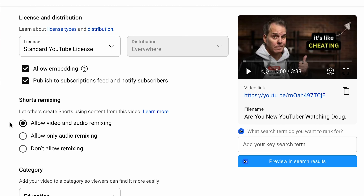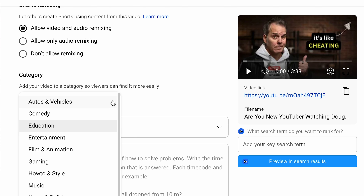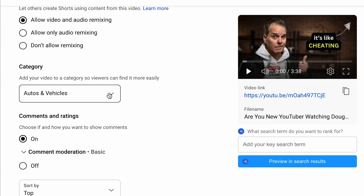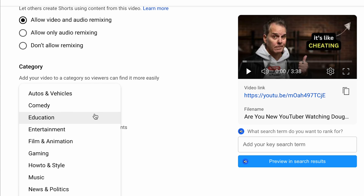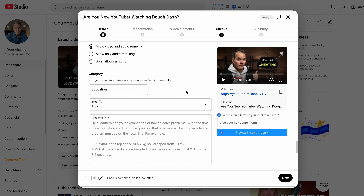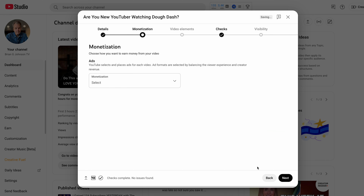Shorts mixing — I just leave this as is. Allow video and audio remixing. For category, go ahead and select whatever makes the most sense — I chose education. For comments and rating, I like my comments on; if I see any spam, I take care of it.